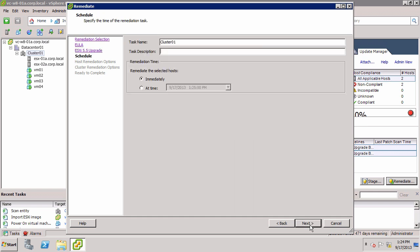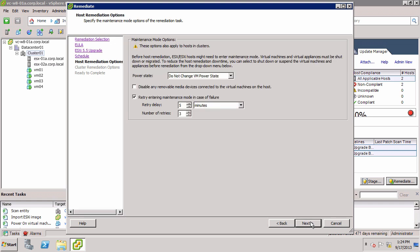Here we are able to schedule the remediation. We will accept the default, which is to run the remediation immediately, and click Next.